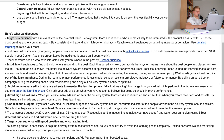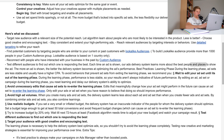This is what the Facebook expert suggested I try in my own ad account. Target new audiences with a relevant size of potential reach. Let the algorithm learn about people most likely to be interested in the product. Less is better — choose good creative and encouraging text, stay consistent, and extend your high-performing ads. Reach relevant audiences by targeting interests or behaviors, and find potential customers using lookalike audiences. Each time an ad is shown, the delivery system learns more about the best people and places to show it.